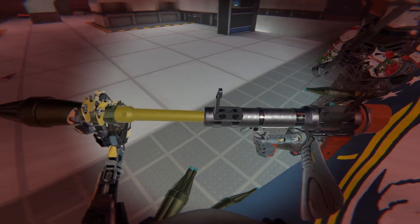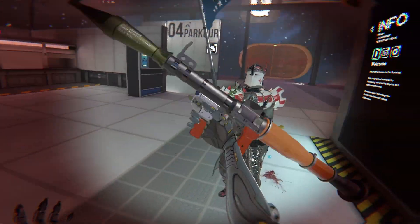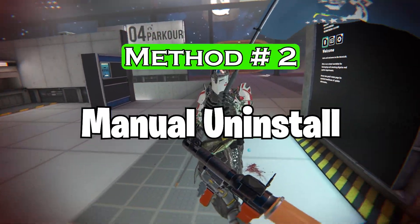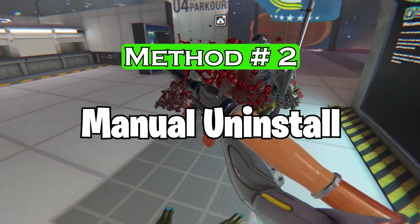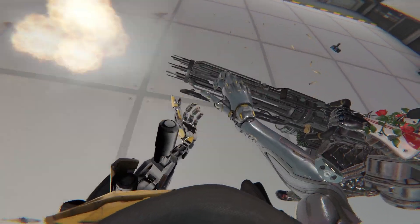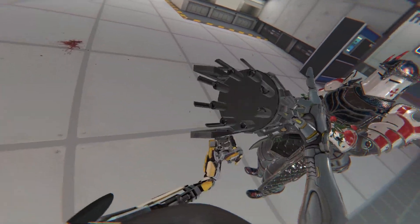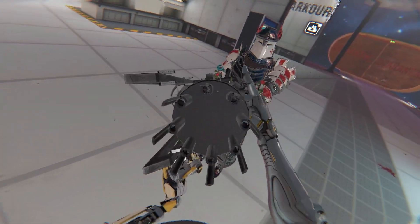But the other method is if the latter doesn't work, which is method number two, manual uninstall. But this to my knowledge is only for PC VR and if you have a Windows machine.